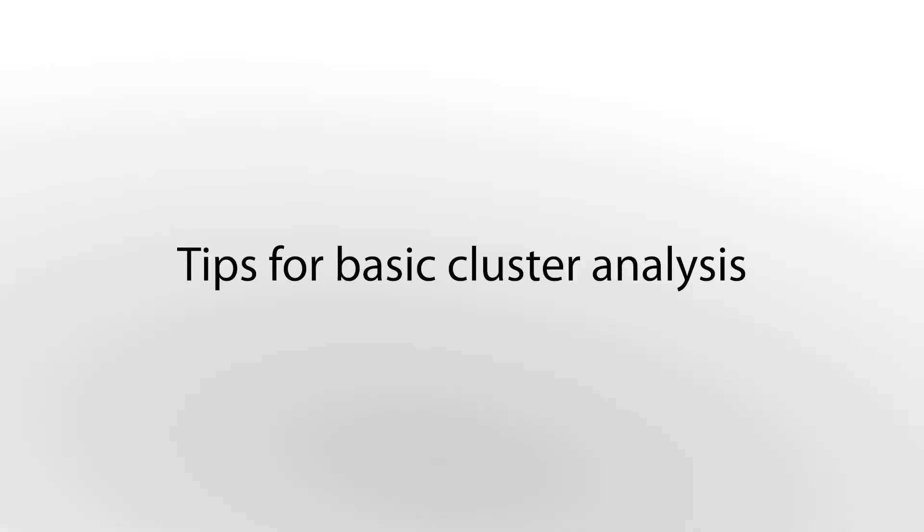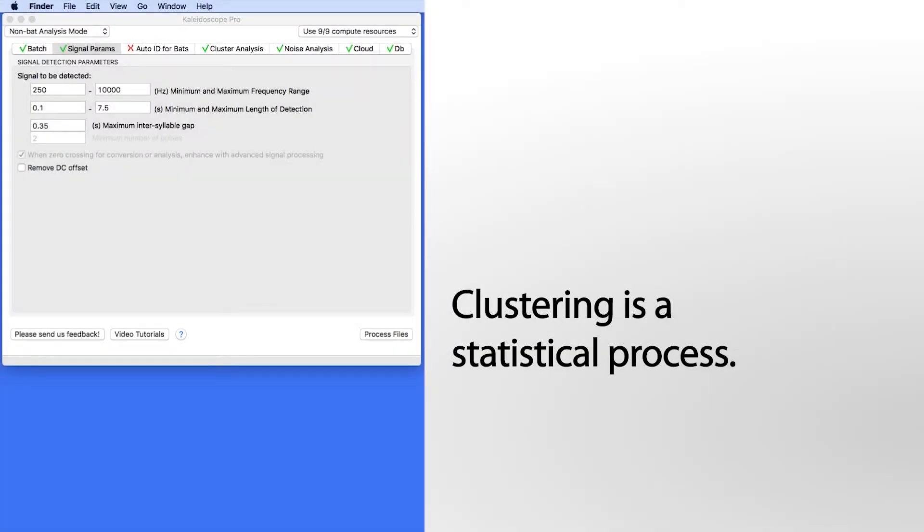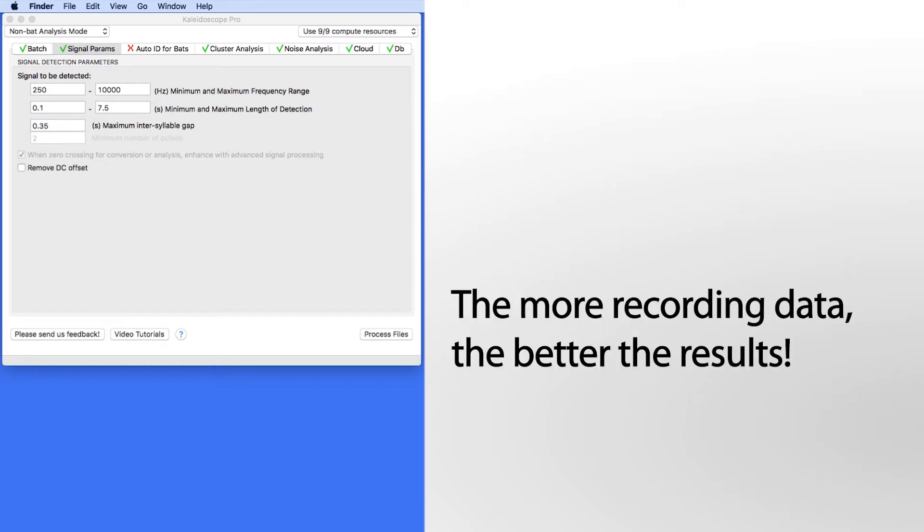The first thing to understand about cluster analysis is that it is a statistical process. In order for Kaleidoscope Pro to create a cluster of detected signals with similar acoustic patterns, there must be enough of these similar detected signals to be statistically significant.